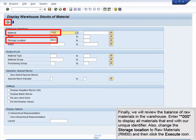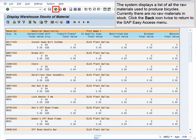Finally, we will review the balance of raw materials in the warehouse. Enter star 000 to display all materials that end with our unique identifier. Also, change the storage location to Raw Materials and then click the Execute icon. The system displays a list of all raw materials used to produce bicycles. Currently, there are no raw materials in stock. Click the Back icon twice to return to the SAP Easy Access menu.